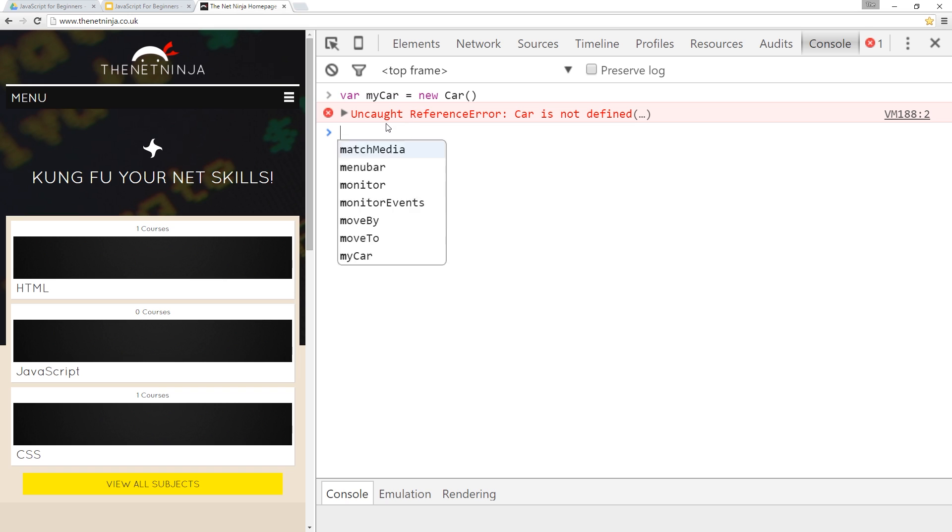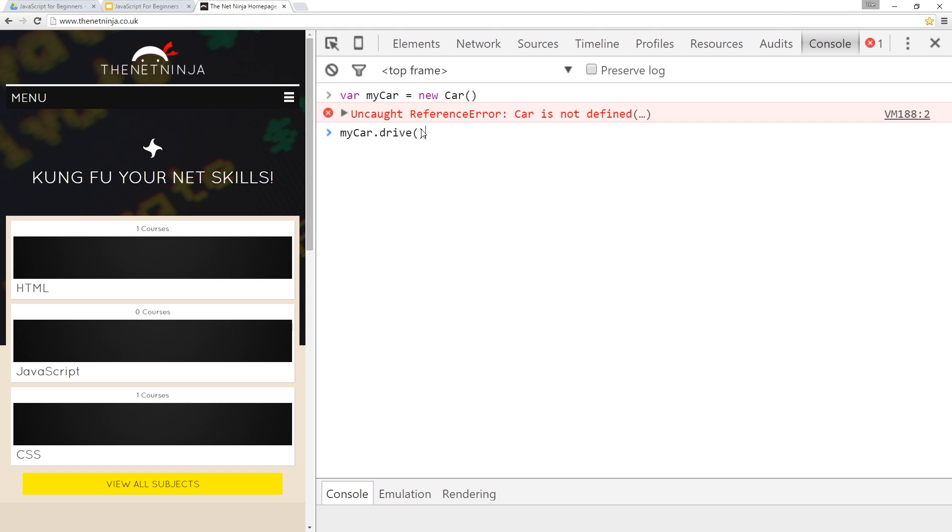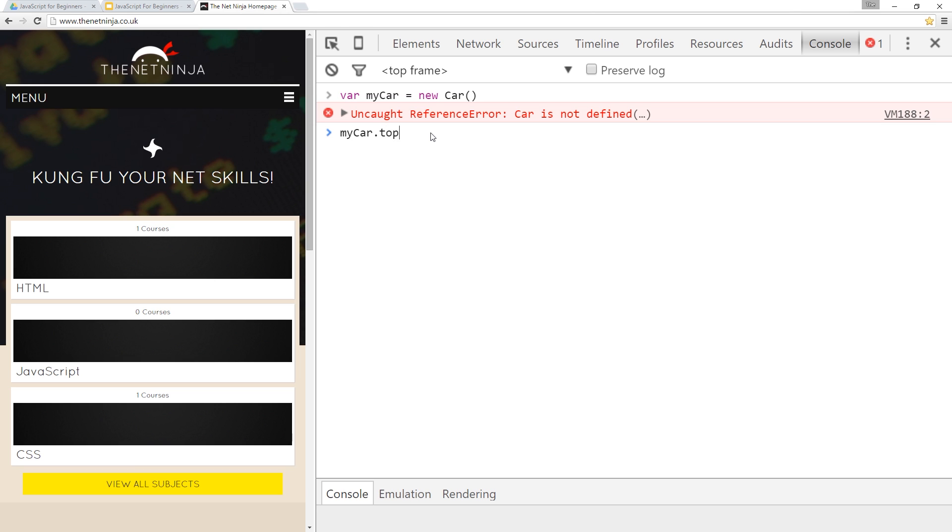So we can call properties on it using the dot notation. We can also call functions or methods on the car which is going to invoke the behavioral aspects of that object such as my car dot drive. And that would call a function called drive on my car or my car dot brake. These would be the behaviors or in JavaScript as we call them, the methods of this object. So notice how the methods have these parentheses at the end and the properties such as top speed don't.